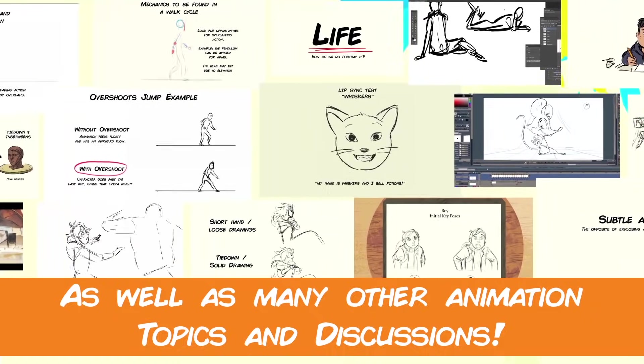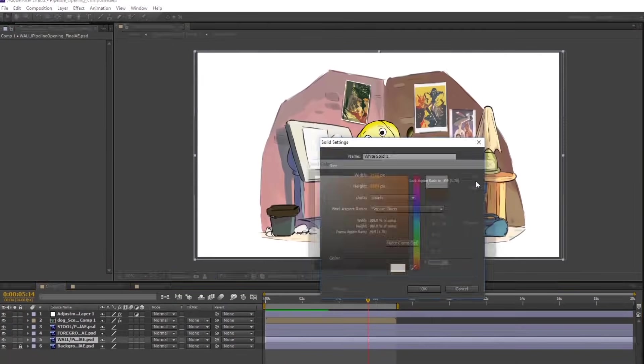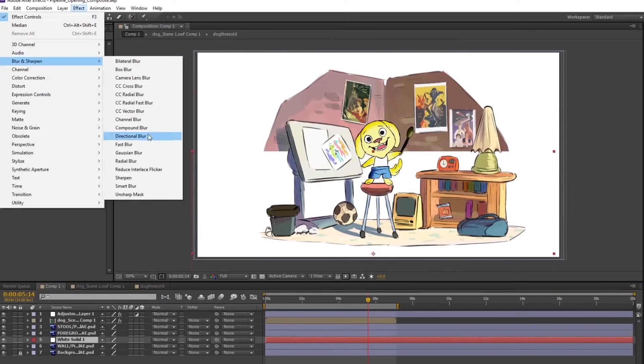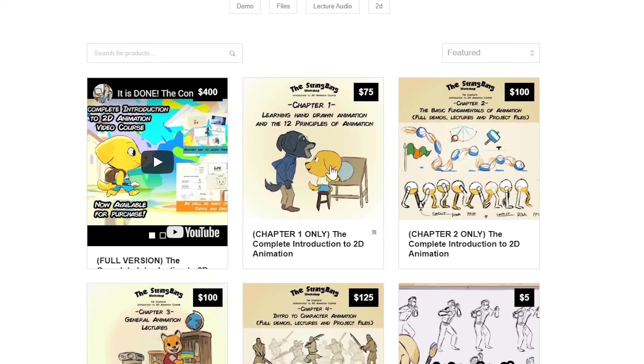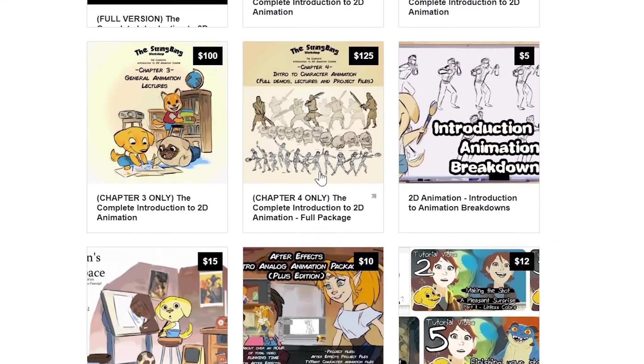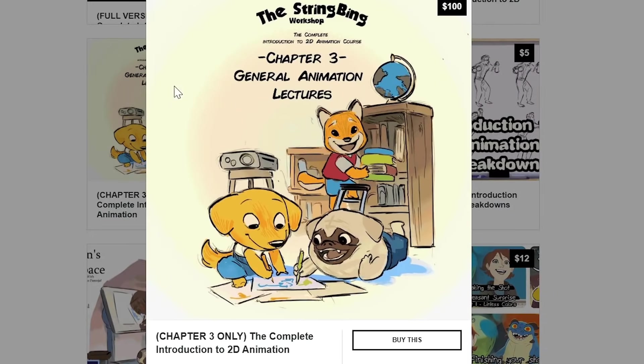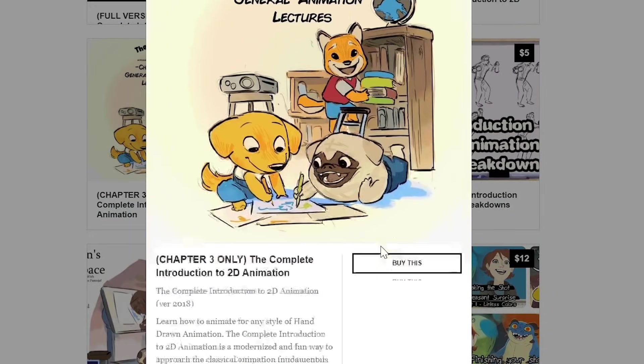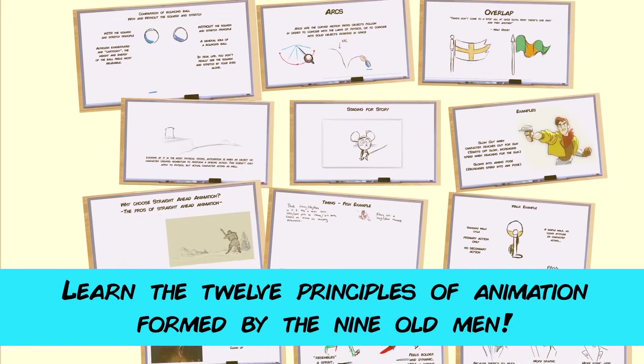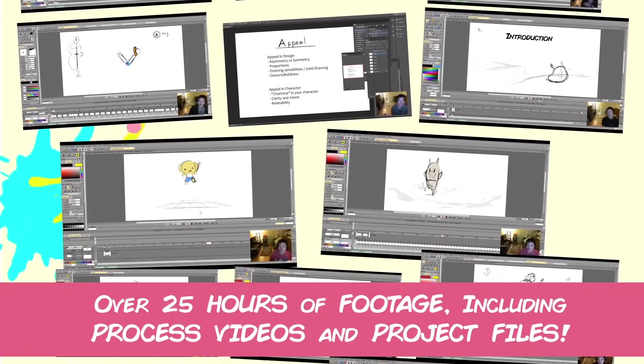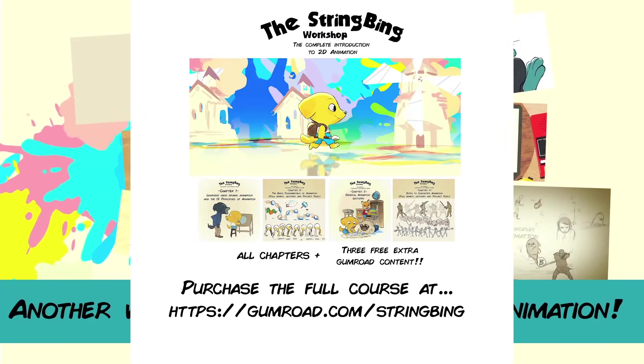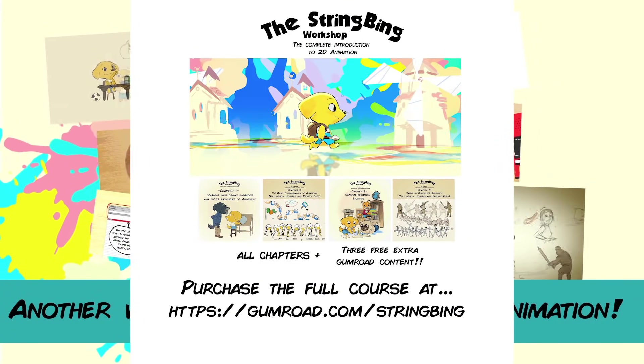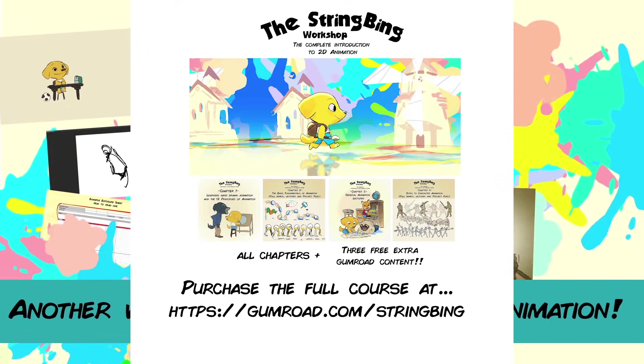Interested in learning hand-drawn animation or learning how to finish an animated shot from beginning to end? Have a look at the store where you'll find the complete introduction to 2D animation video course, tutorials, and other resources. Learn classical animation approaches, drawing, lectures, techniques, and other process videos. Visit the store through the link in the description below.